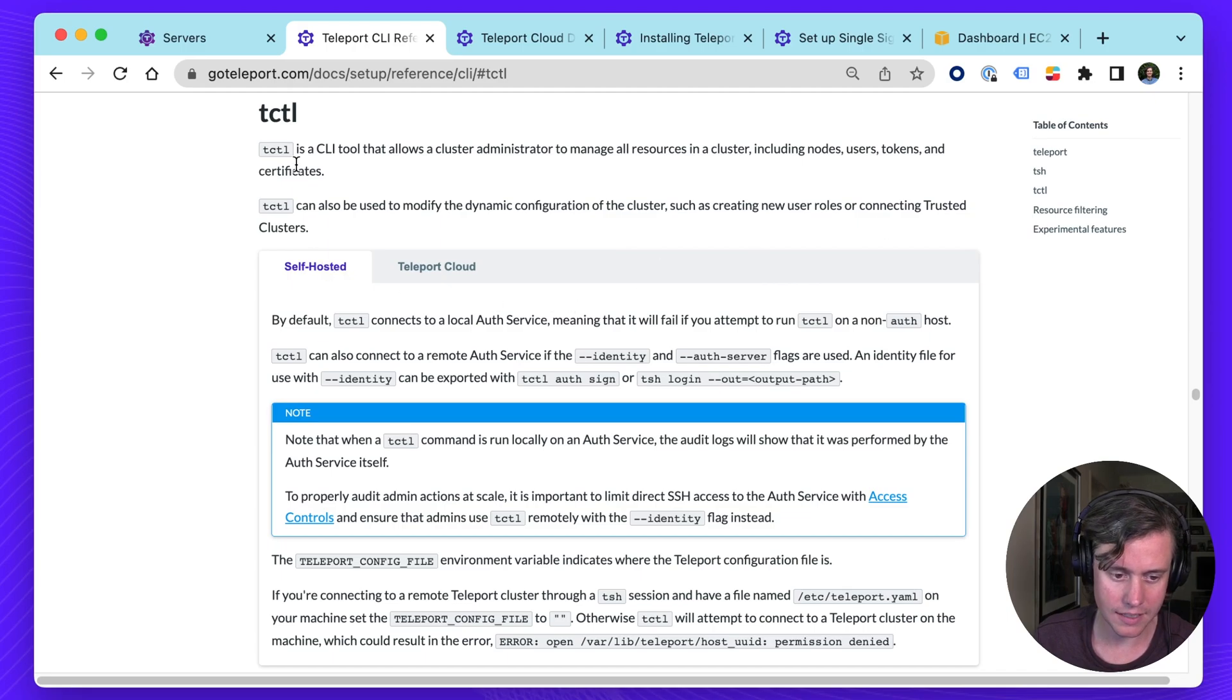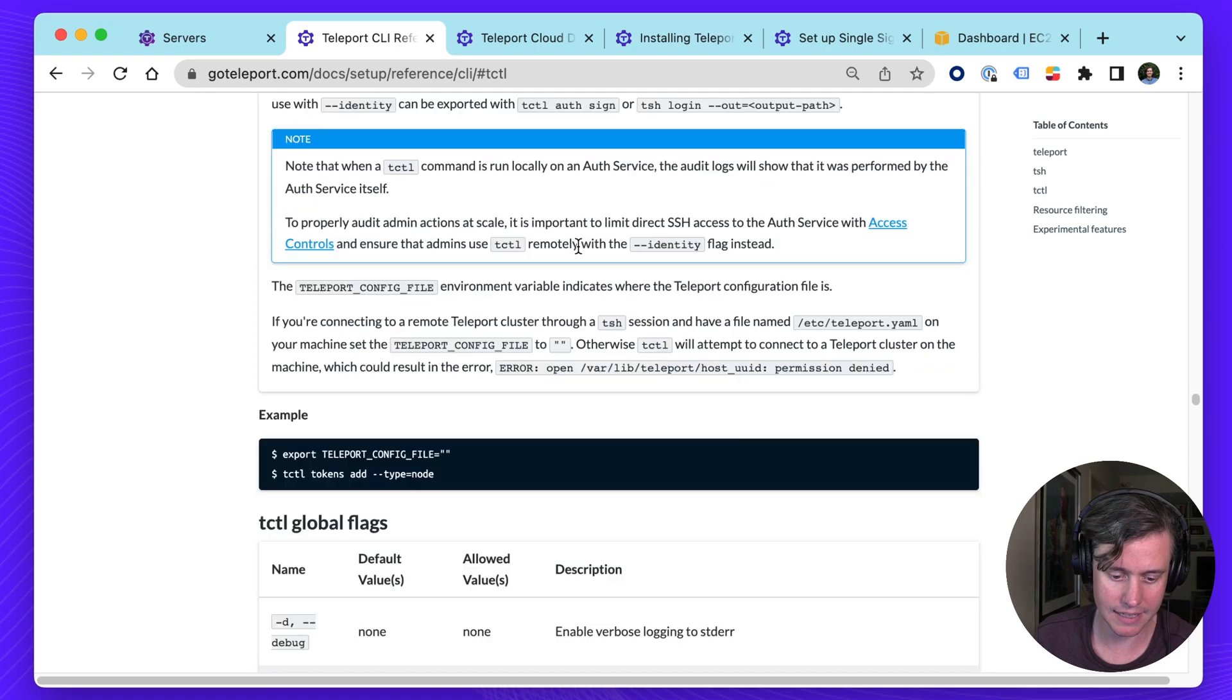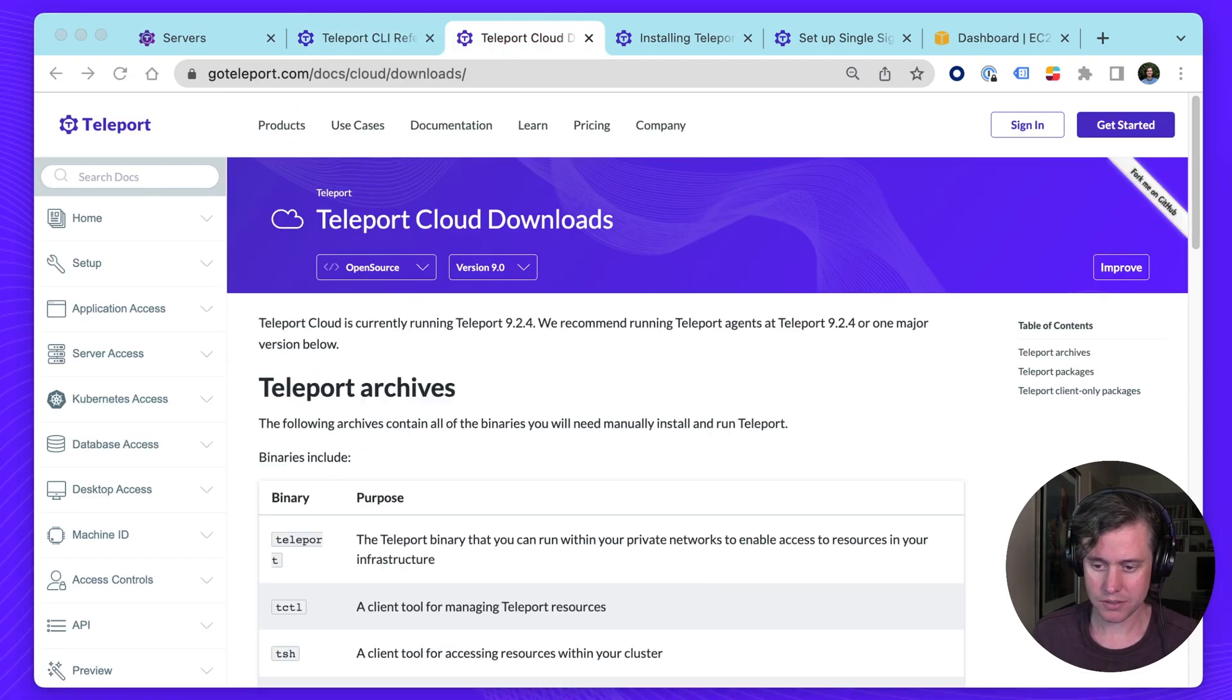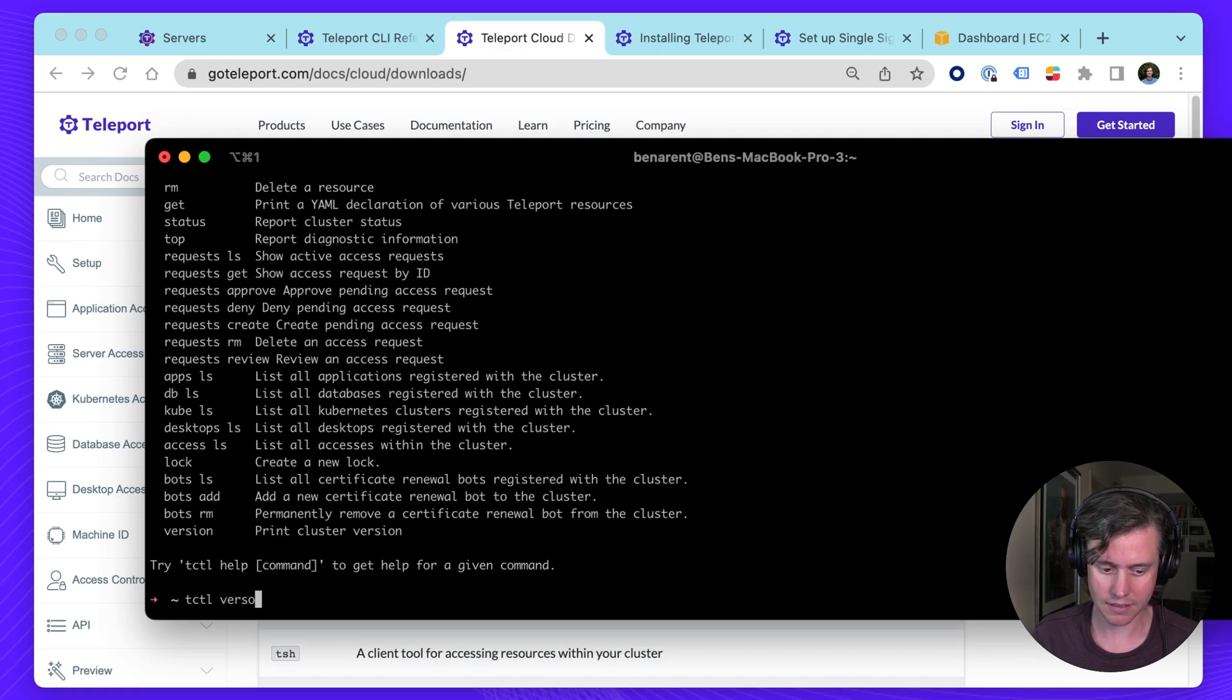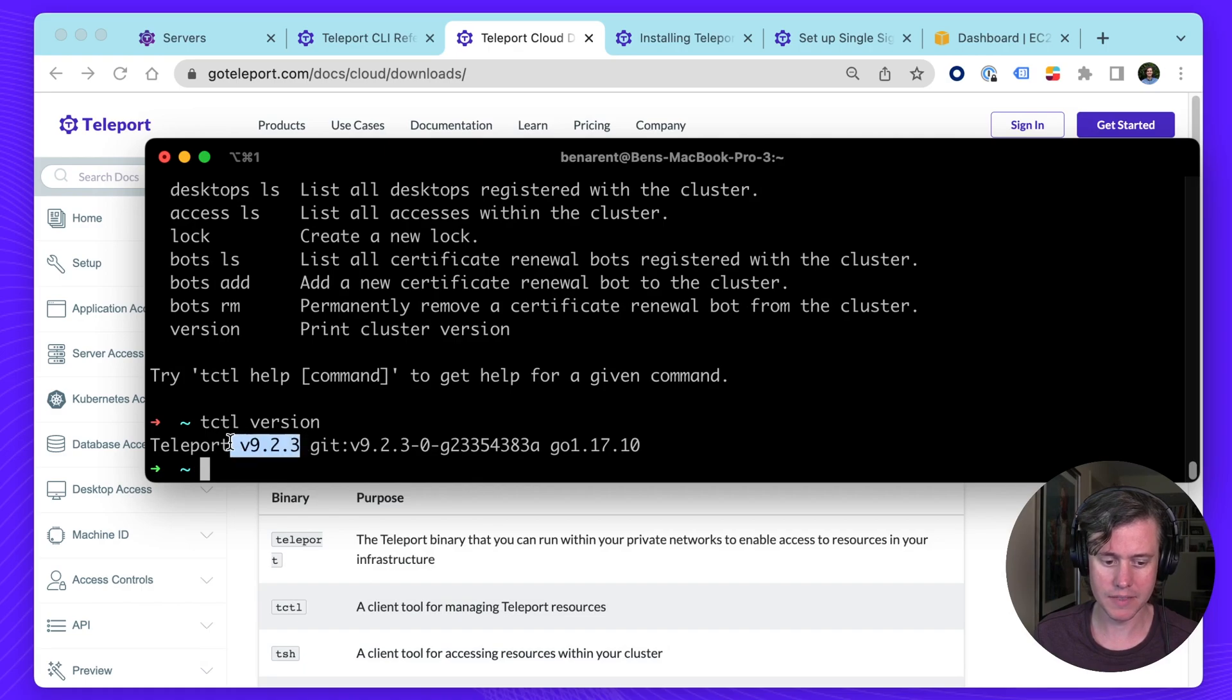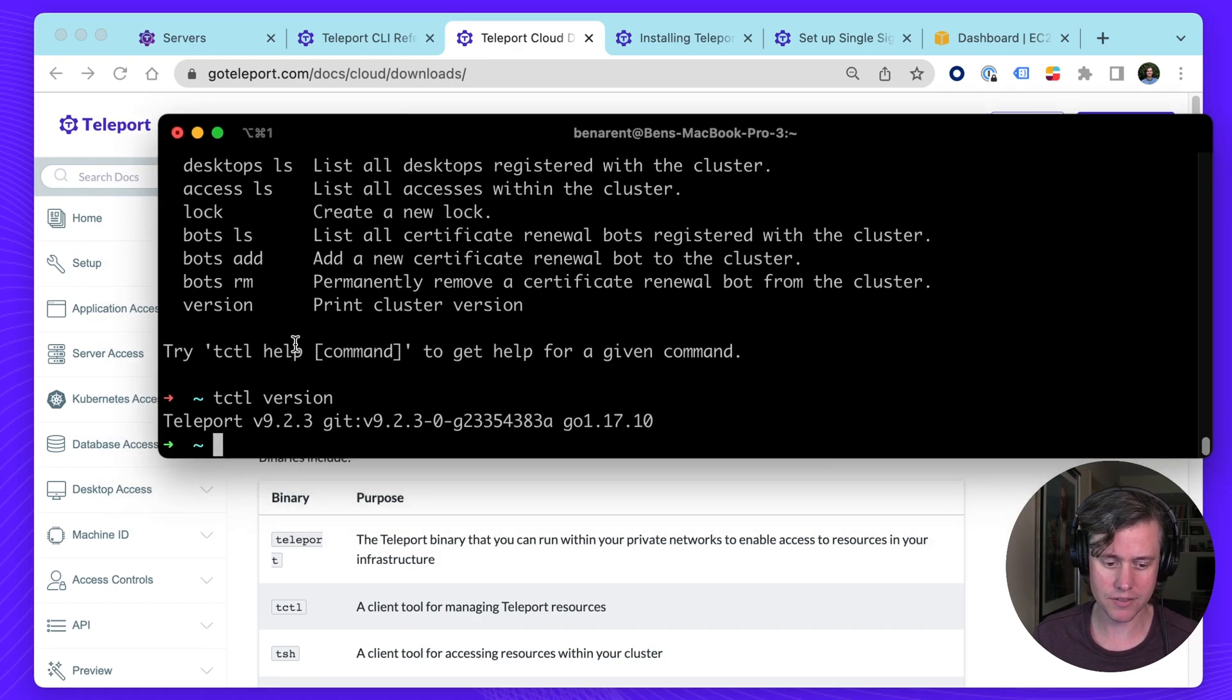In our CLI reference, we have a full overview of how you can use it and what the flags are. If you're using Teleport Cloud to get installed, you may have installed the open source edition. If I go T-Cuddle version, bump up my terminal here, you can see I'm on 9.2.3. It's also important to make sure that your Teleport and T-Cuddle version match, at least especially for major versions.